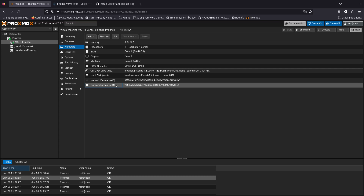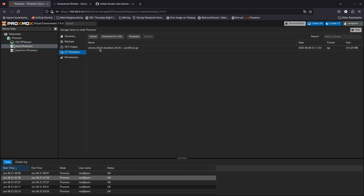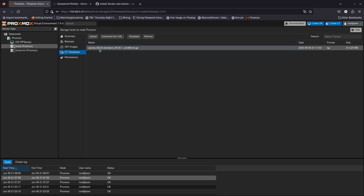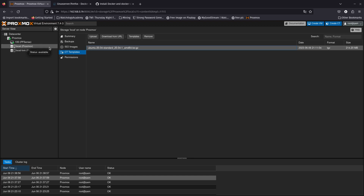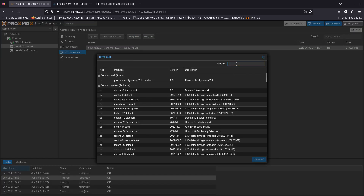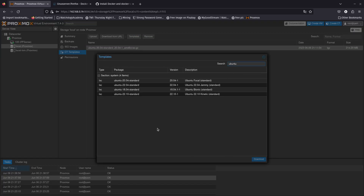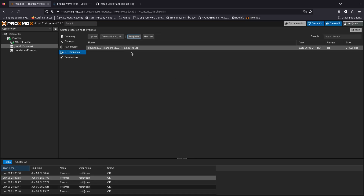Before you do that, there's one thing you need to do: go to Local, then CT Templates, and download the Ubuntu template — Ubuntu 20.04. Go to Proxmox Local, then Disk, CT Templates, then Templates, and search for Ubuntu. The one I downloaded was the 20.04 standard. Go ahead and download it — I already downloaded it because it takes about 10 minutes depending on your internet speed.